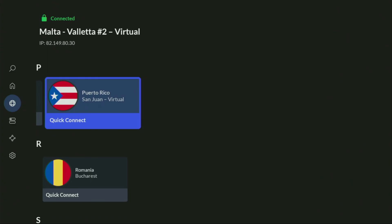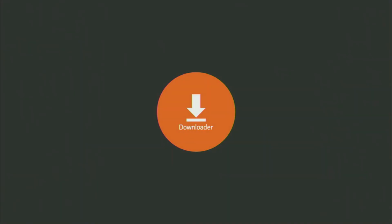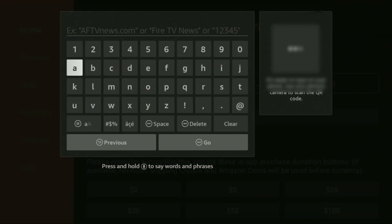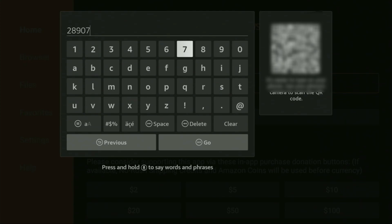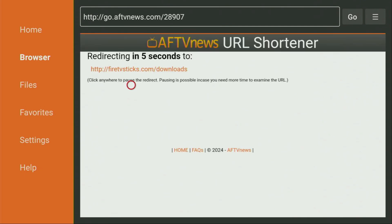And now finally, let's use Downloader safely. So let's go and open Downloader from the list of your applications. Then here on the left side menu, make sure to click on Home and not on Browser. And then here in that search bar, we'll need to enter a code, which is going to be 28907. So once again, the code is 28907 — make sure that you have entered it correctly. And after that, you have to click on Go. And while it's loading, make sure to subscribe to my channel so you will get even more content about Fire Sticks, and please hit the like button below this video — it really helps me a lot.